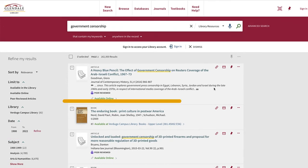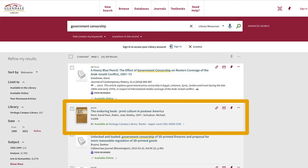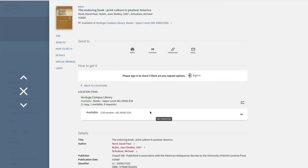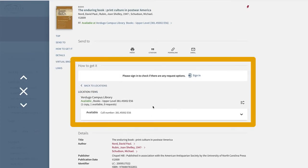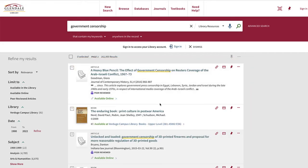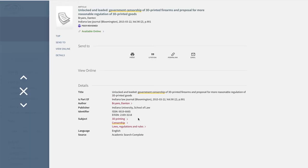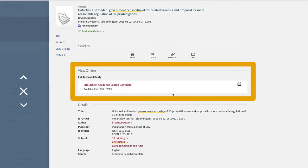You can click on the title to read more about the resource and find out how to access it. If the source you want is in the library, check under 'how to get it' to see if it's available and where it is located on our shelves. If the source you want is online, click one of the links under 'view online' to get immediate access.